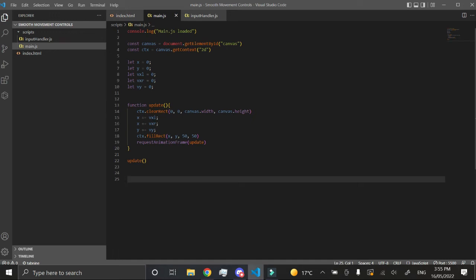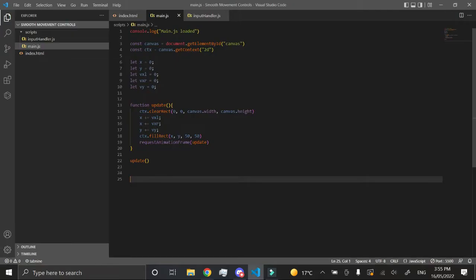Hey guys, welcome back to another JavaScript tutorial. Today I'm going to be teaching you how to make gravity in your top-down movement game.